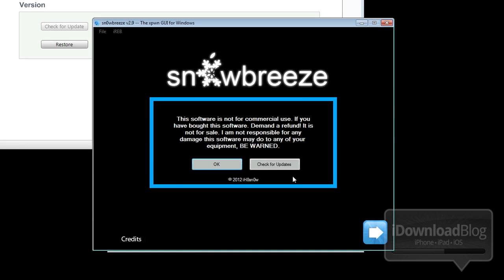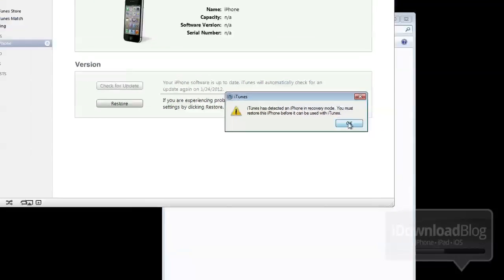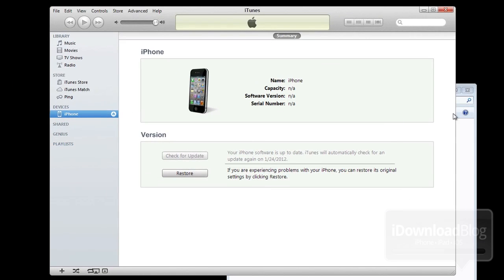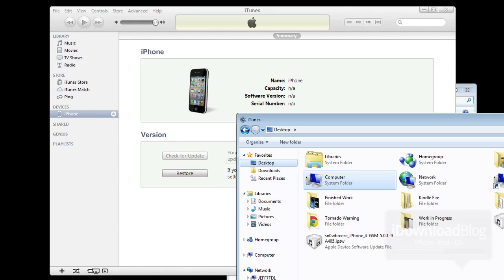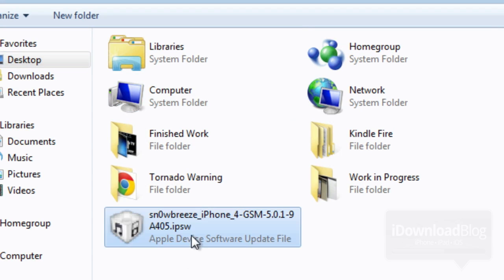All we need to do now is restore using the custom firmware that was created and is on our desktop right now. So just hit OK in iTunes, and now we can hold Shift and press Restore. Now we want to identify the SnowBreeze custom firmware. Make sure it does have SnowBreeze in front of it and make sure it's for your device, 5.0.1.